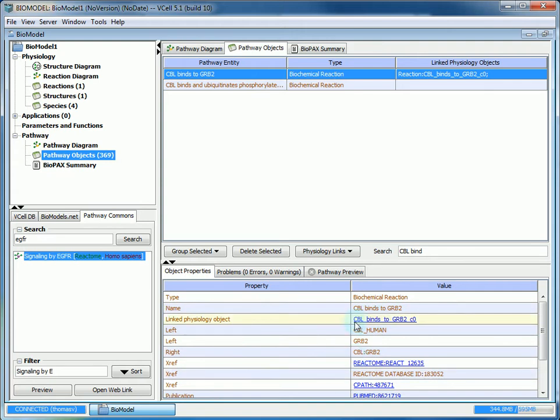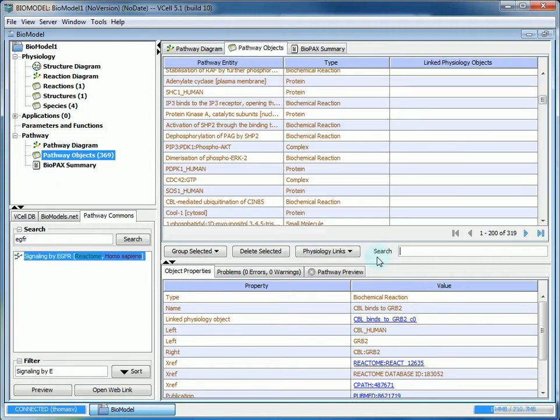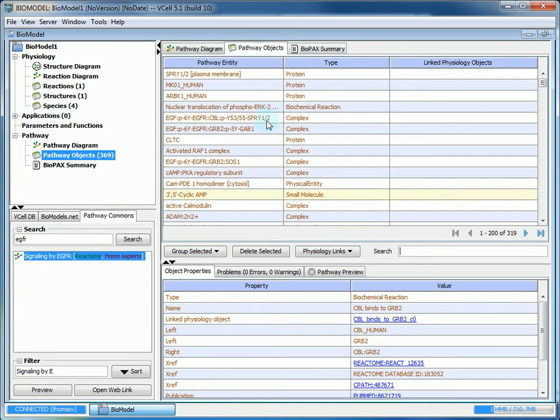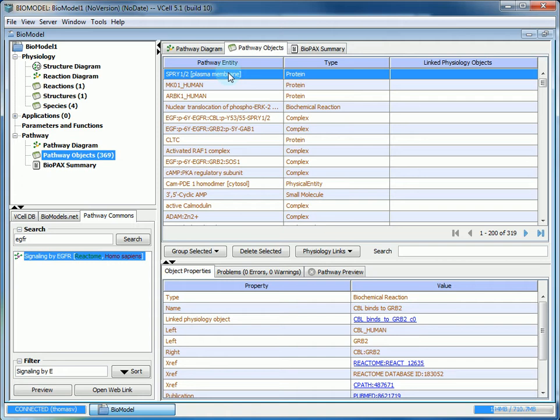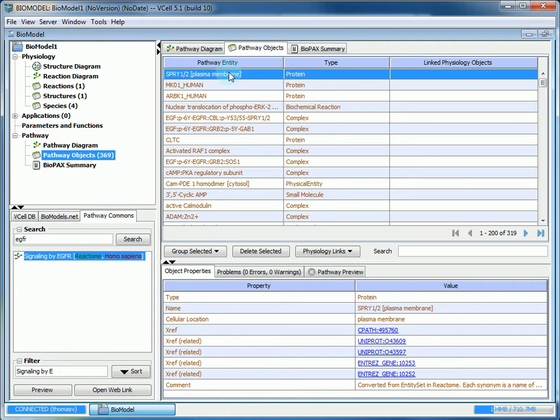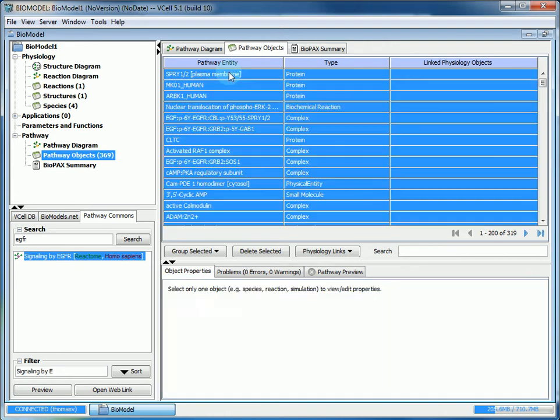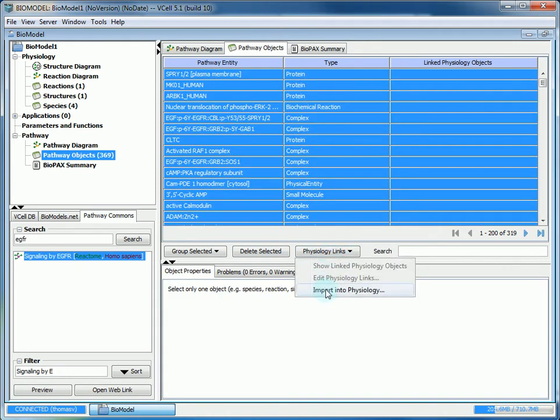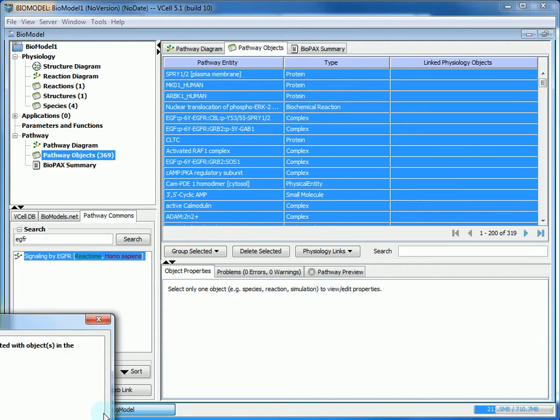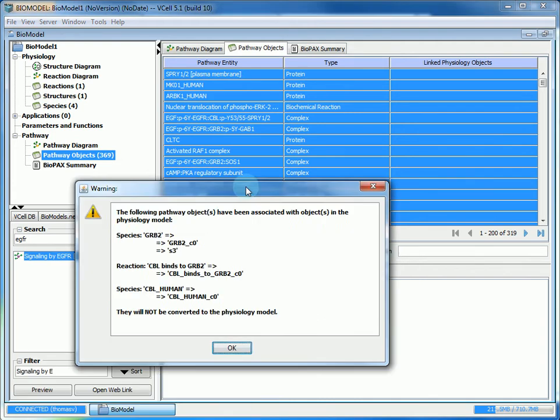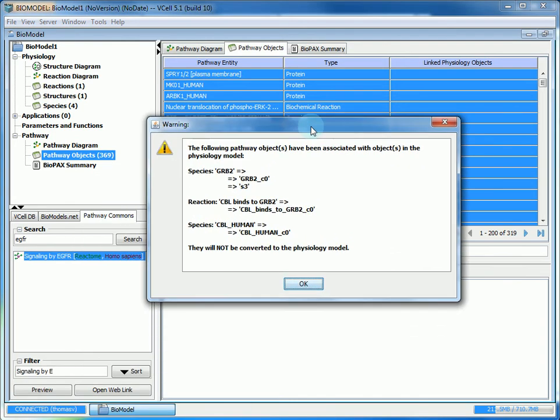If it's been linked to the physiology, that link will appear there as well. So we want to link all of this in the physiology. We'll choose control A, physiology links, and then import into physiology. If anything that you've selected has already been linked, V-Cell will notify you which those are and it will not link them again.